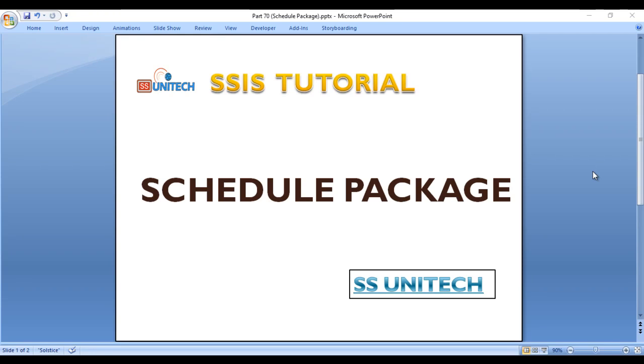Hello, welcome to SS Unitech. This is a continuation of SSIS tutorial.